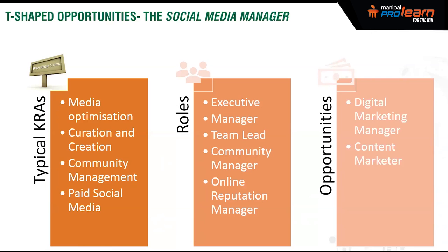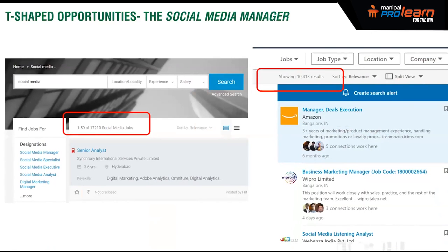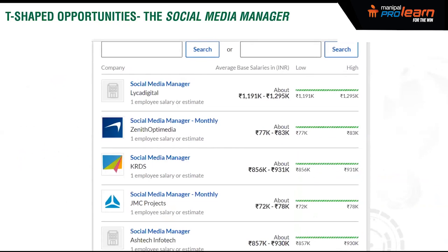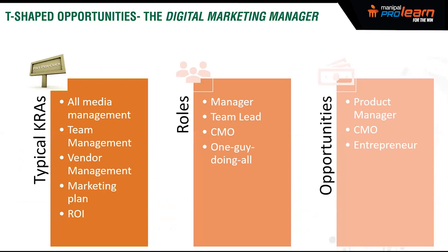The social media manager job market looks quite good in terms of numbers on Naukri and LinkedIn, and salaries are very decent. I recently helped a client recruit a social media manager, and the CVs I received reflected how much salaries have shot up in the last three years. The digital marketing manager role at the top requires managing all online media, team management, vendor management — working with creative and ad agencies, negotiating timelines, rates, and deliverables.